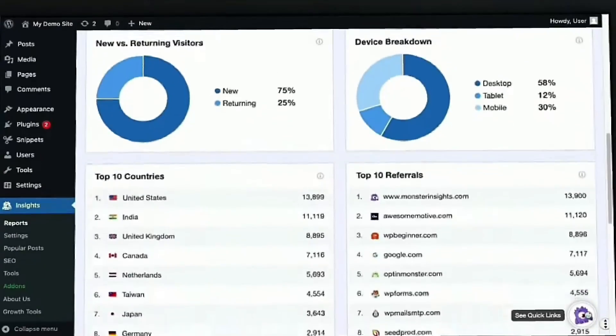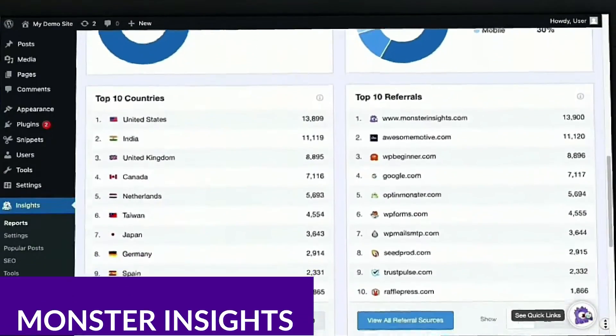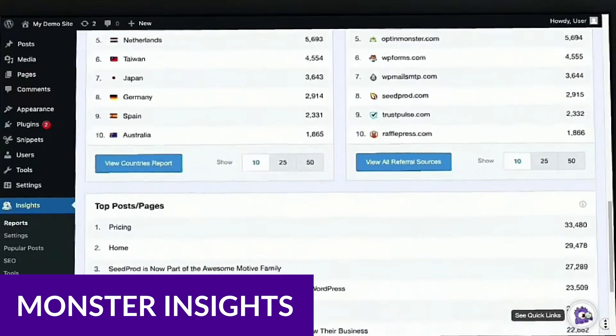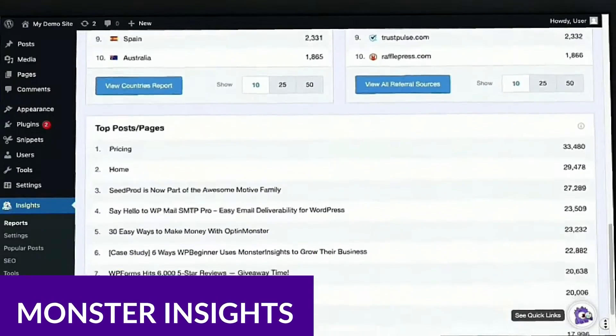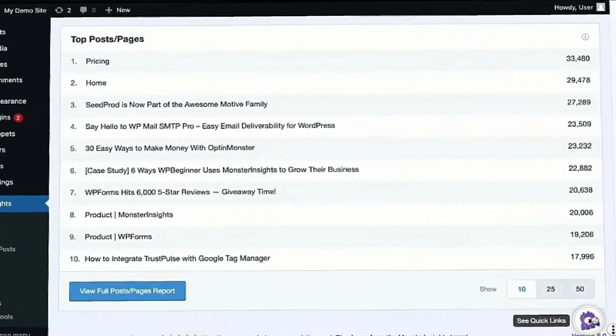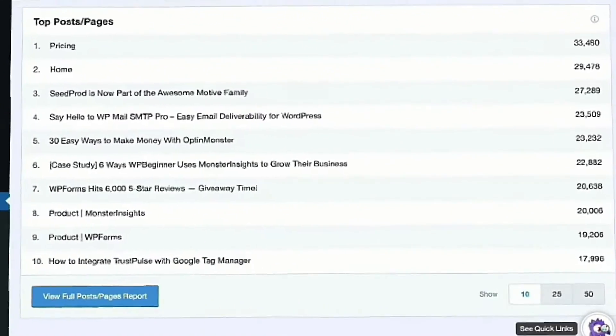Let's go ahead and jump right in. The first one I want to talk about is Monster Insights. Monster Insights is one of the best analytics plugins for WordPress. It's especially effective in a multi-site environment.